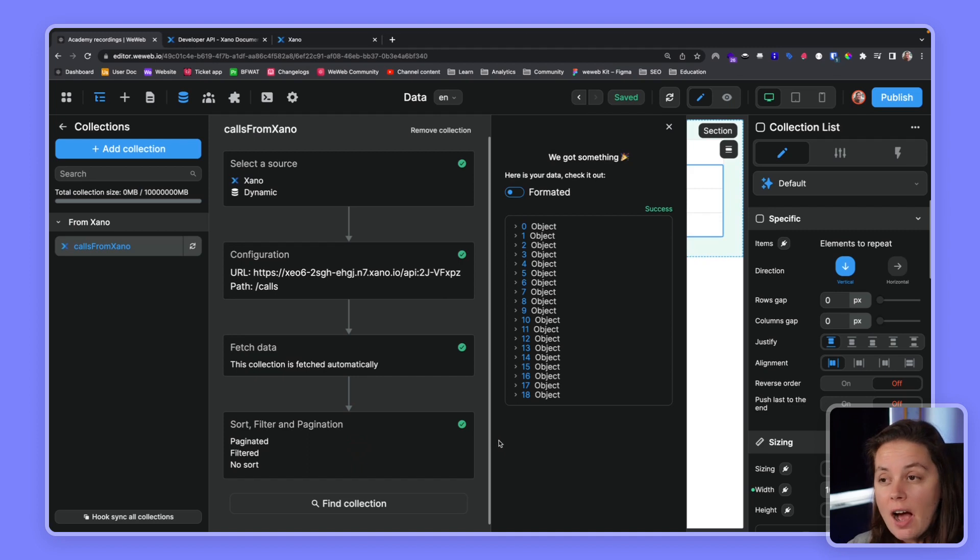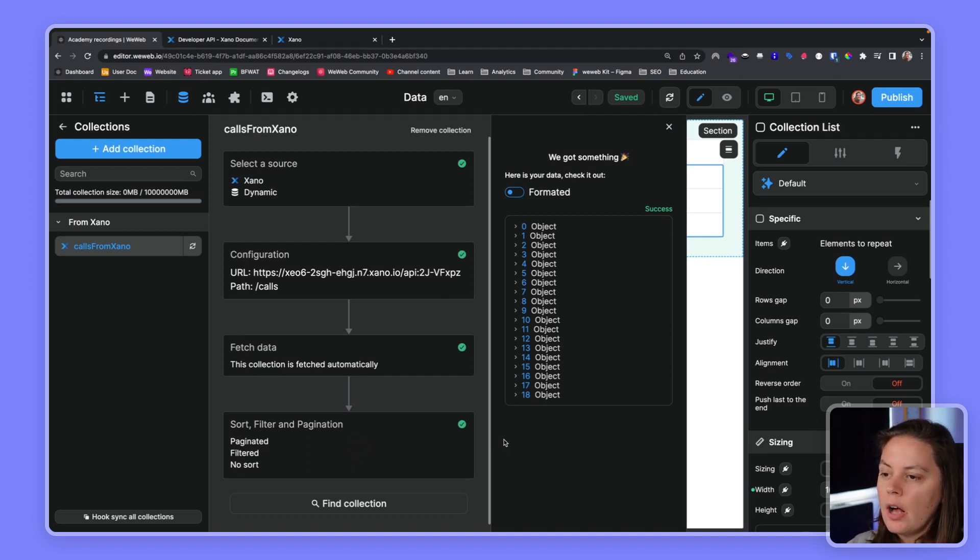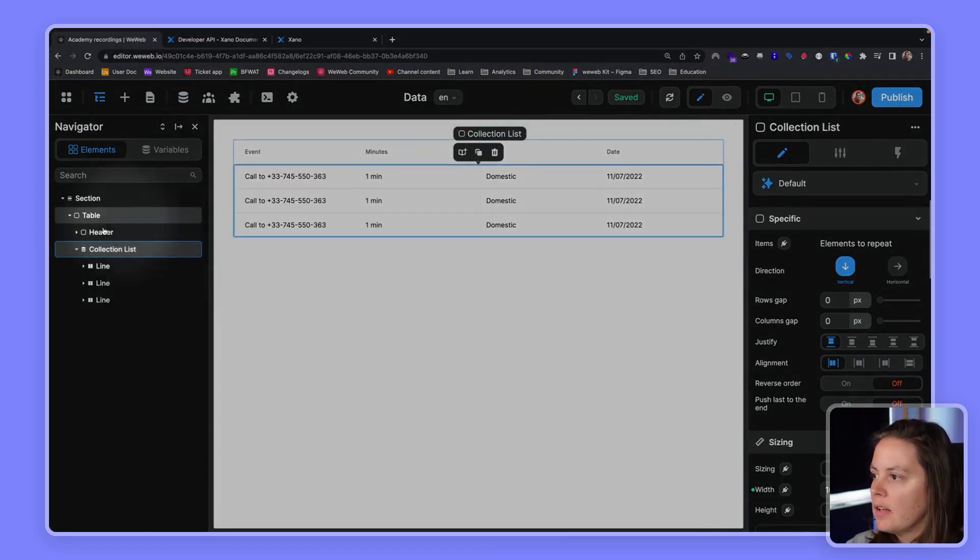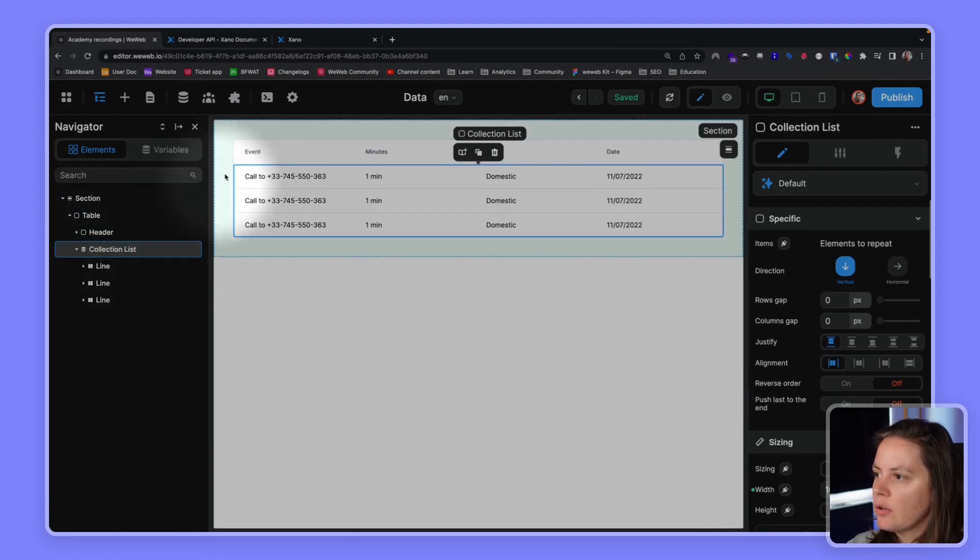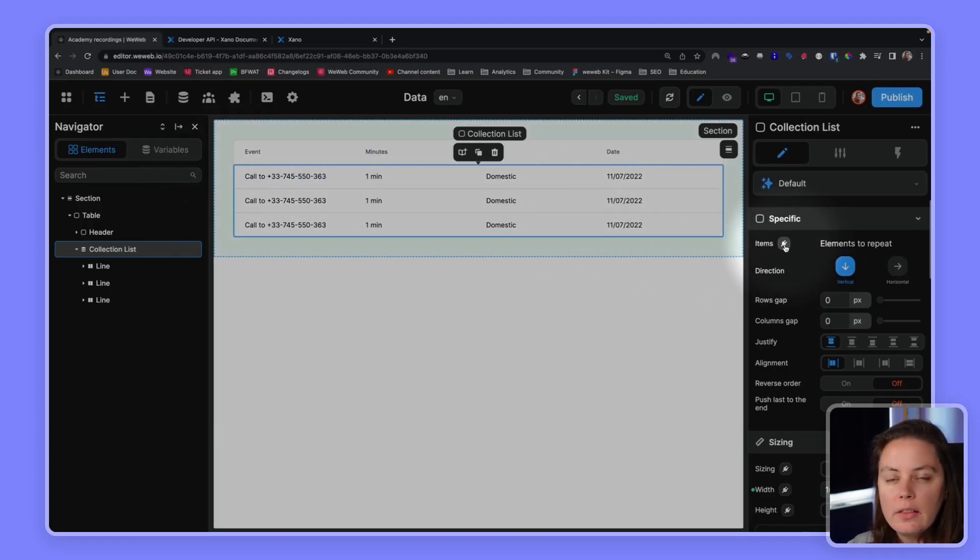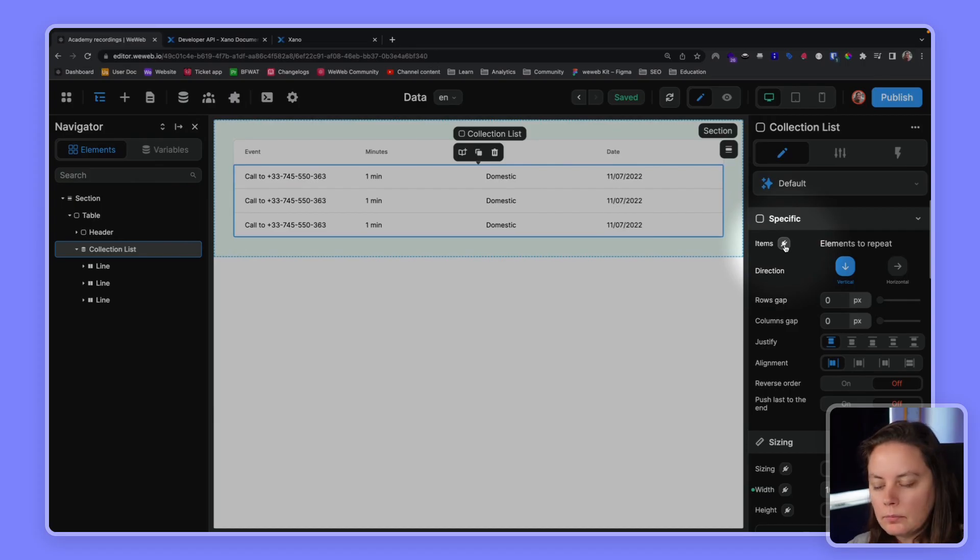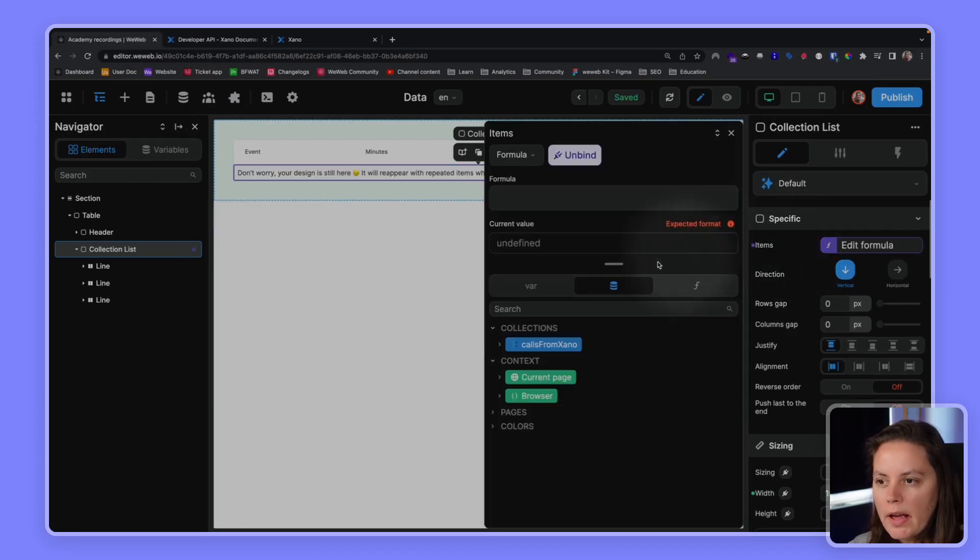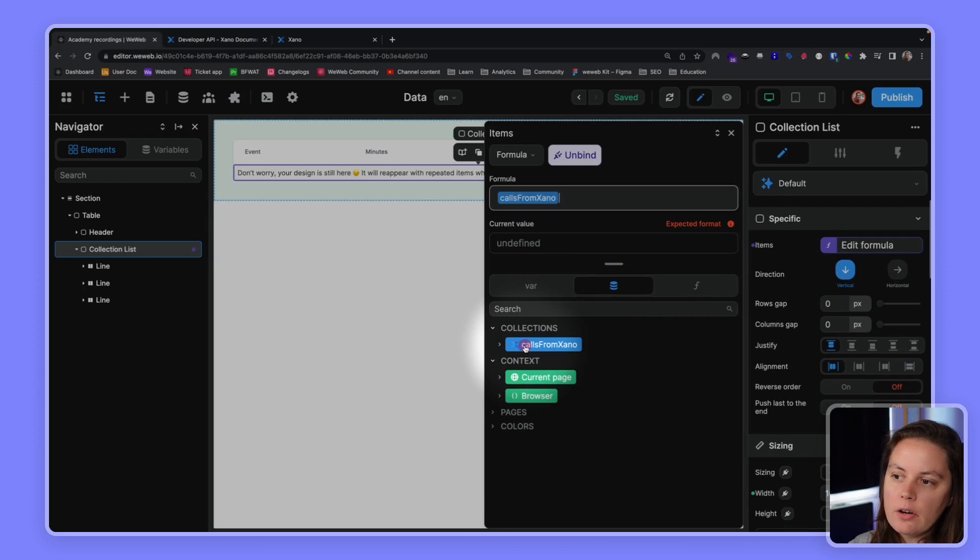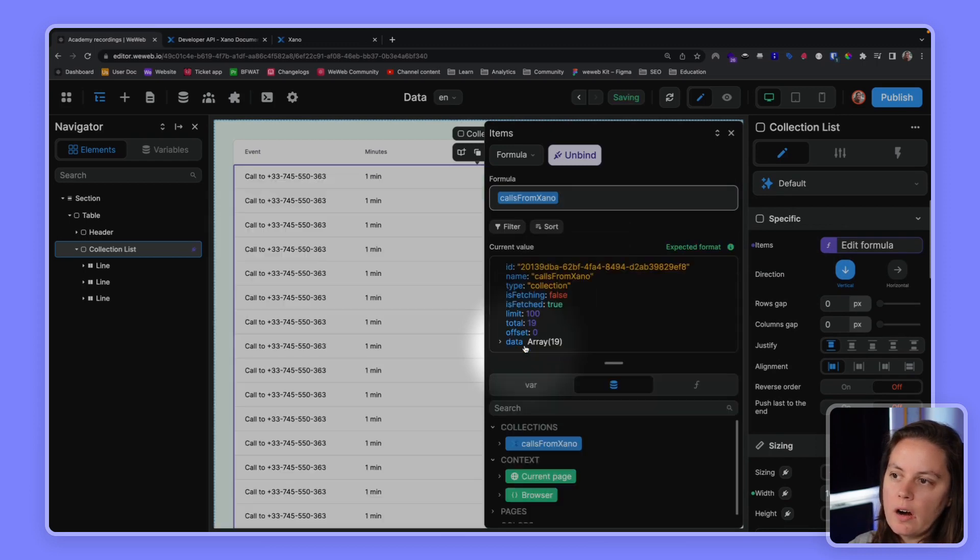Okay, now that we have our 19 items, let's display them on a page. Let's go here. What we have here is we have a table element, and here we can bind to a collection list. We see this little purple icon here, and this will invite us to tell the table element which items we want to display. Okay, so the items we want to display are in our collection here in the data tab. We want to get all the calls from Xano. We want to get our collection calls from Xano.